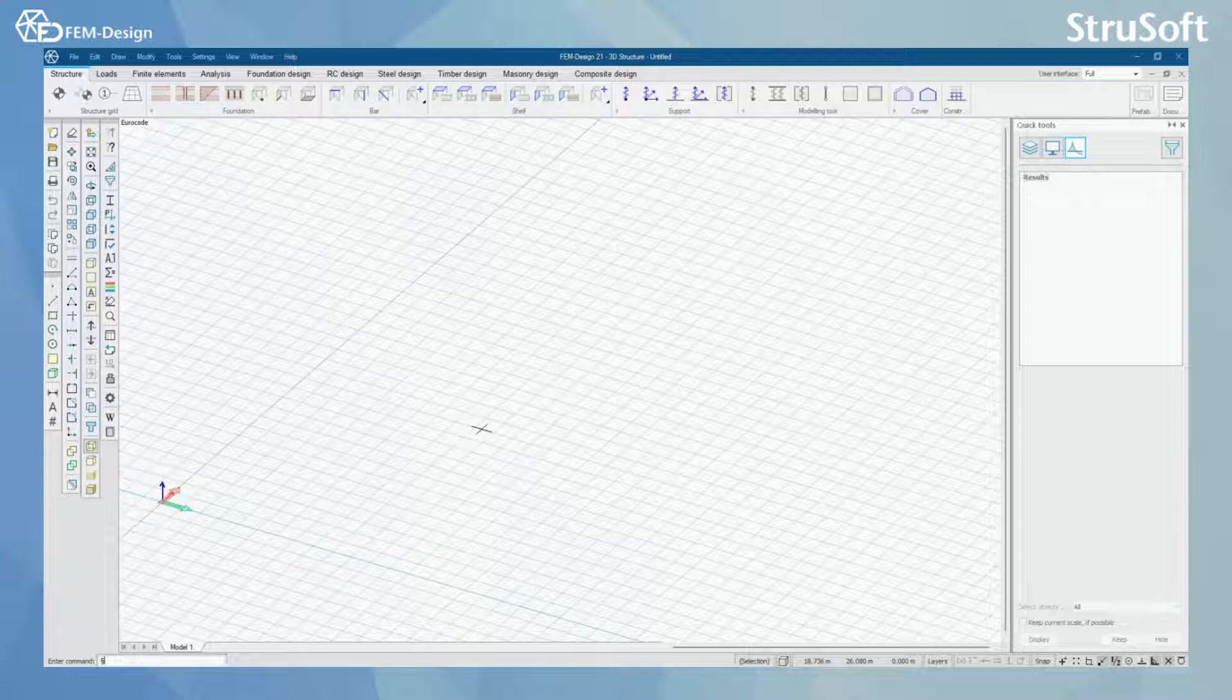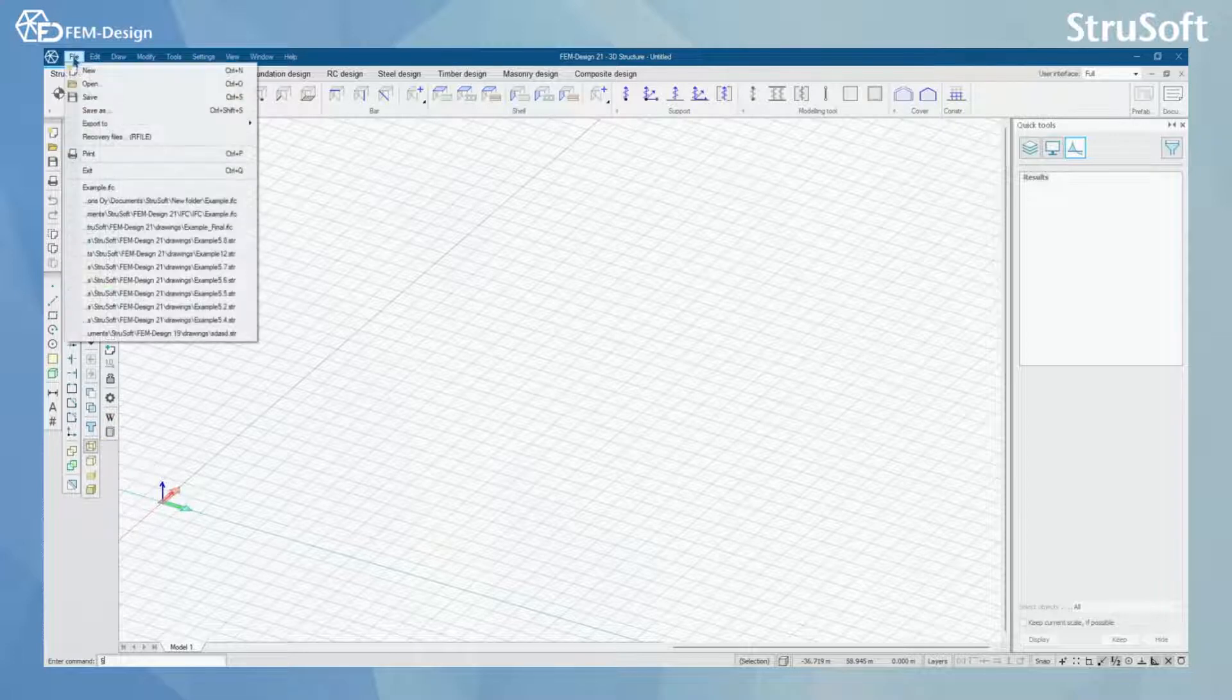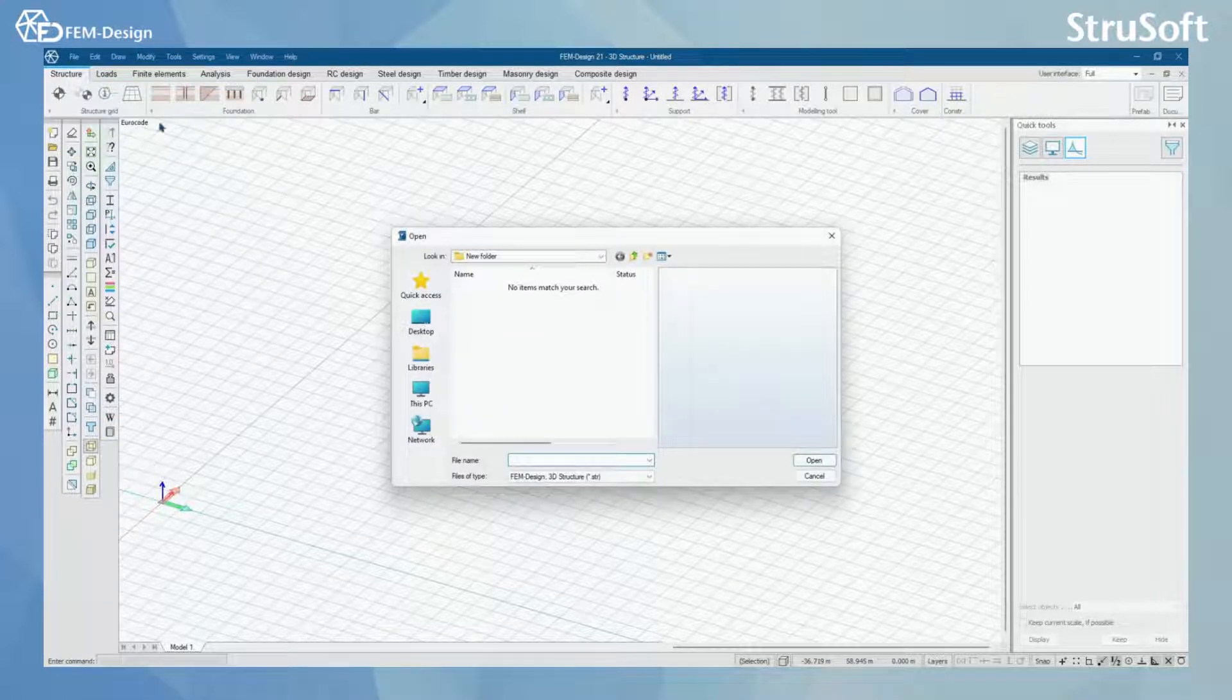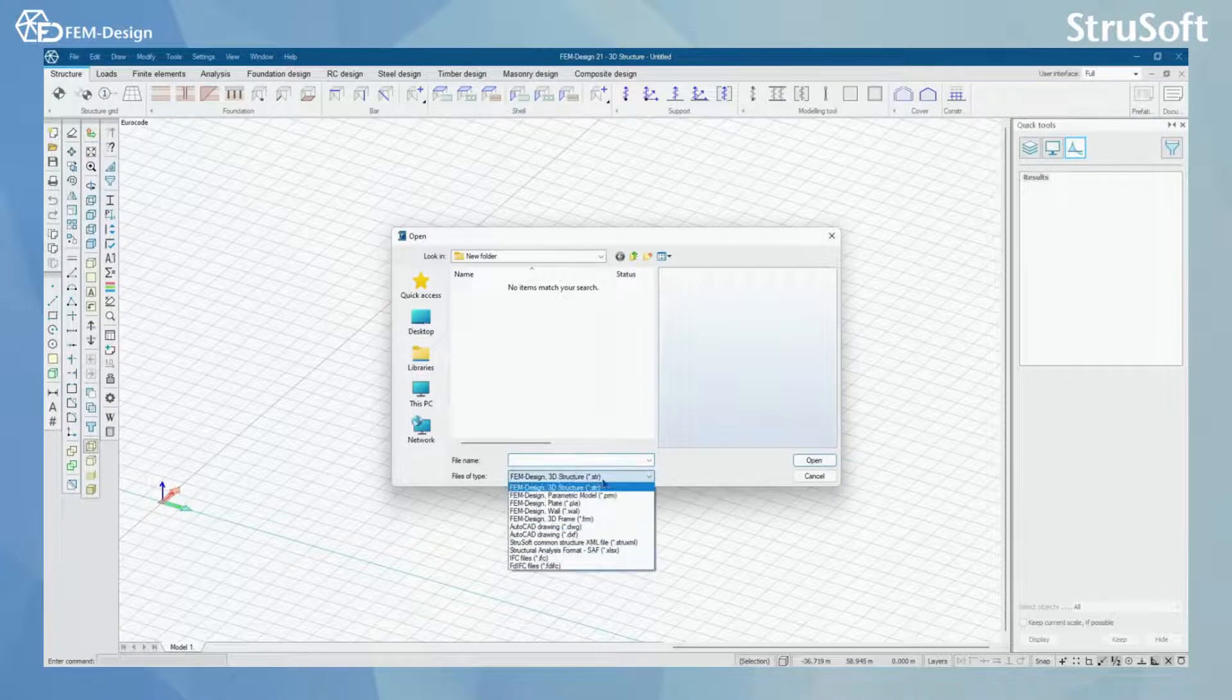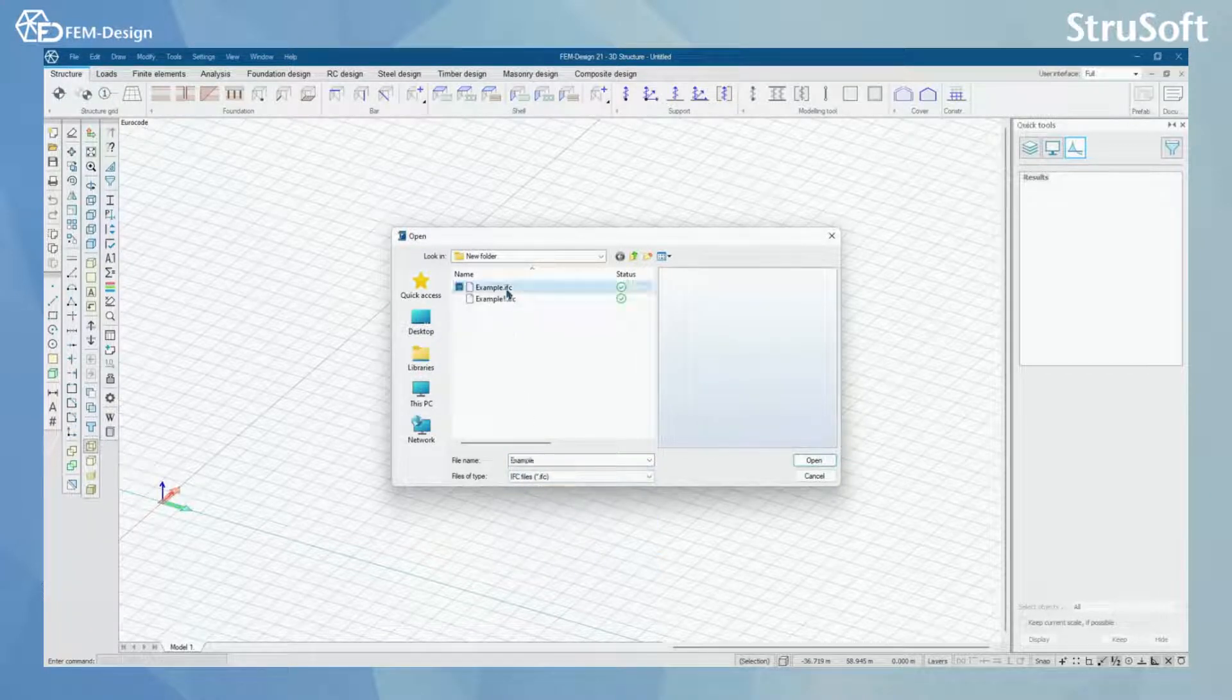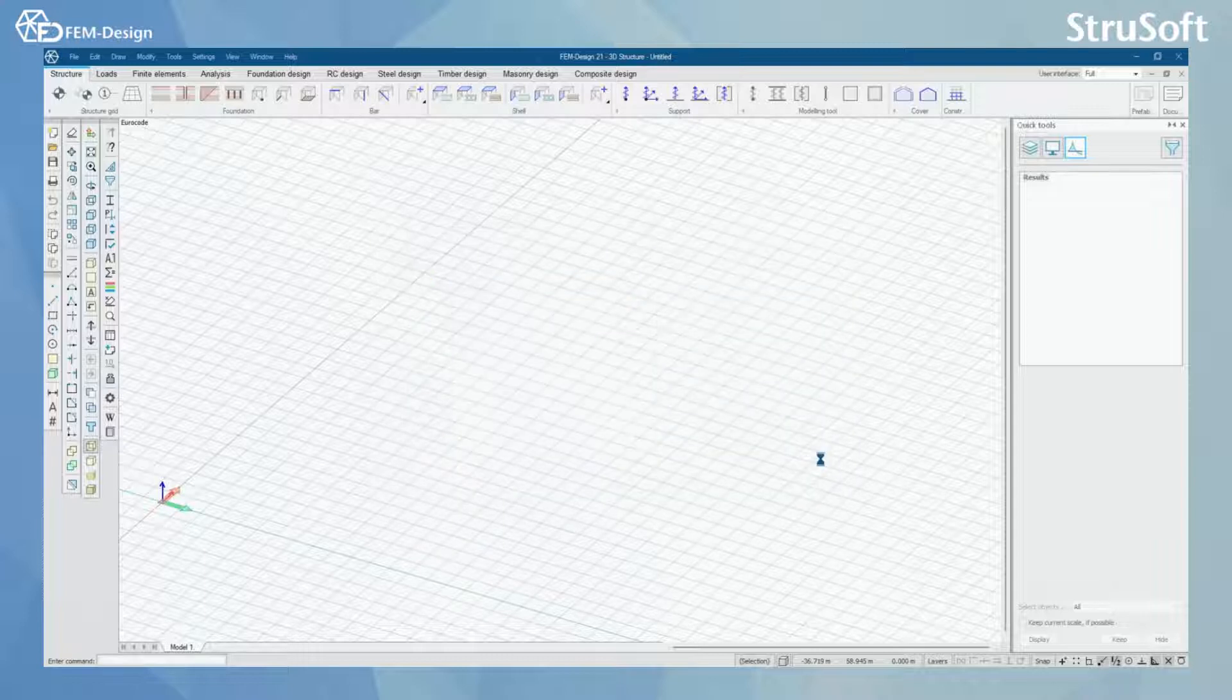Let's start by importing our IFC files. From files, select open. Here, change the files of type to IFC files and import the IFC.